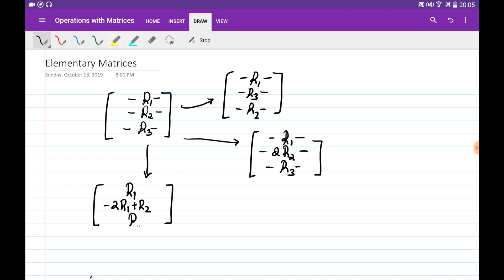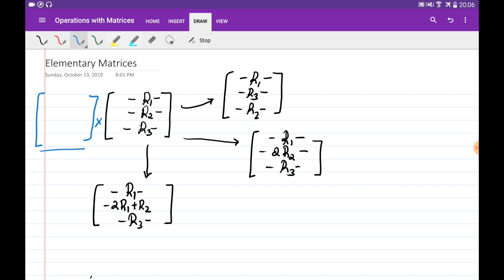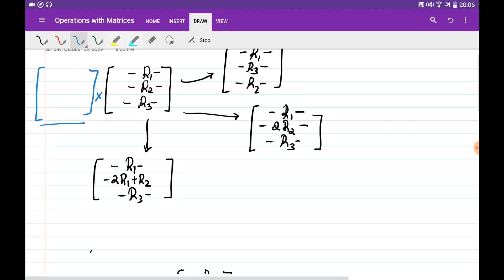Our goal is: instead of manually writing down which row operation we're doing, we want to find a matrix such that multiplying by it performs one of these three operations. This kind of matrix is called an elementary matrix.